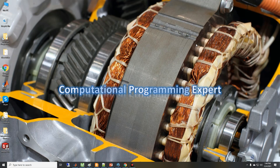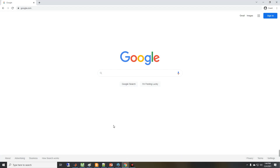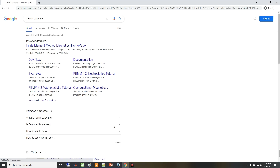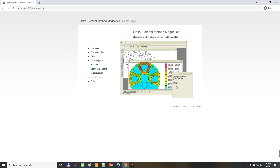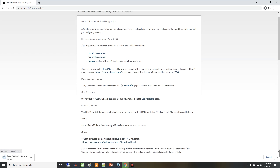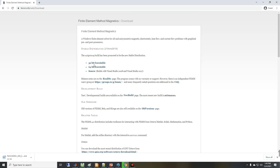Like electric machines. So here I search for FEMM software, go to its website home page, and you can see some outputs of the software — that is an electric motor here. I am going to go to download and download the 64-bit executable version. You can also download the 32-bit version based on your system configuration.